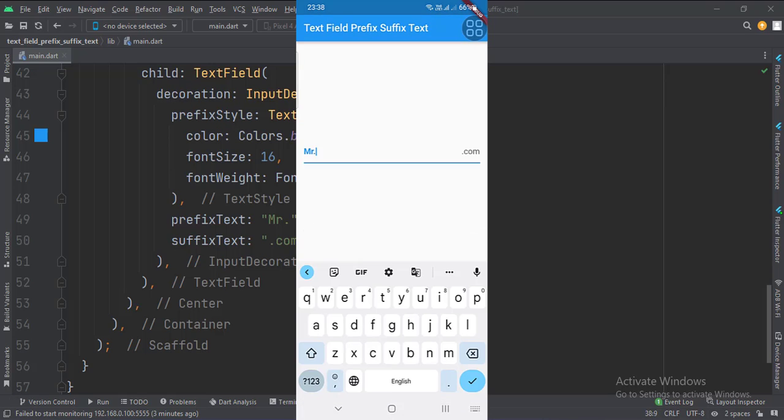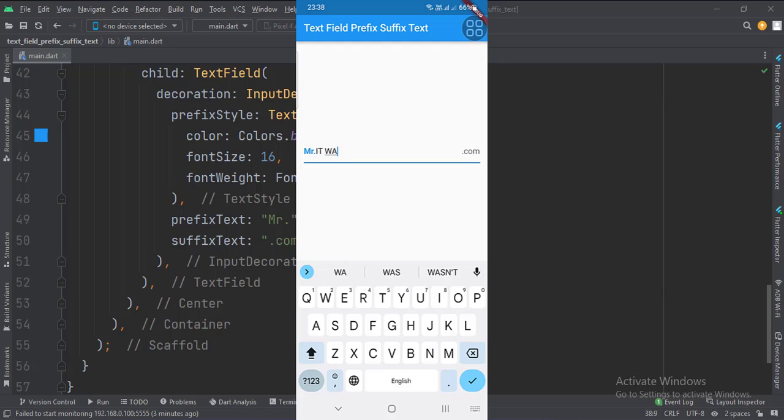So that's it. That's how you can implement the text field prefix and suffix text in Flutter Android. Thank you.